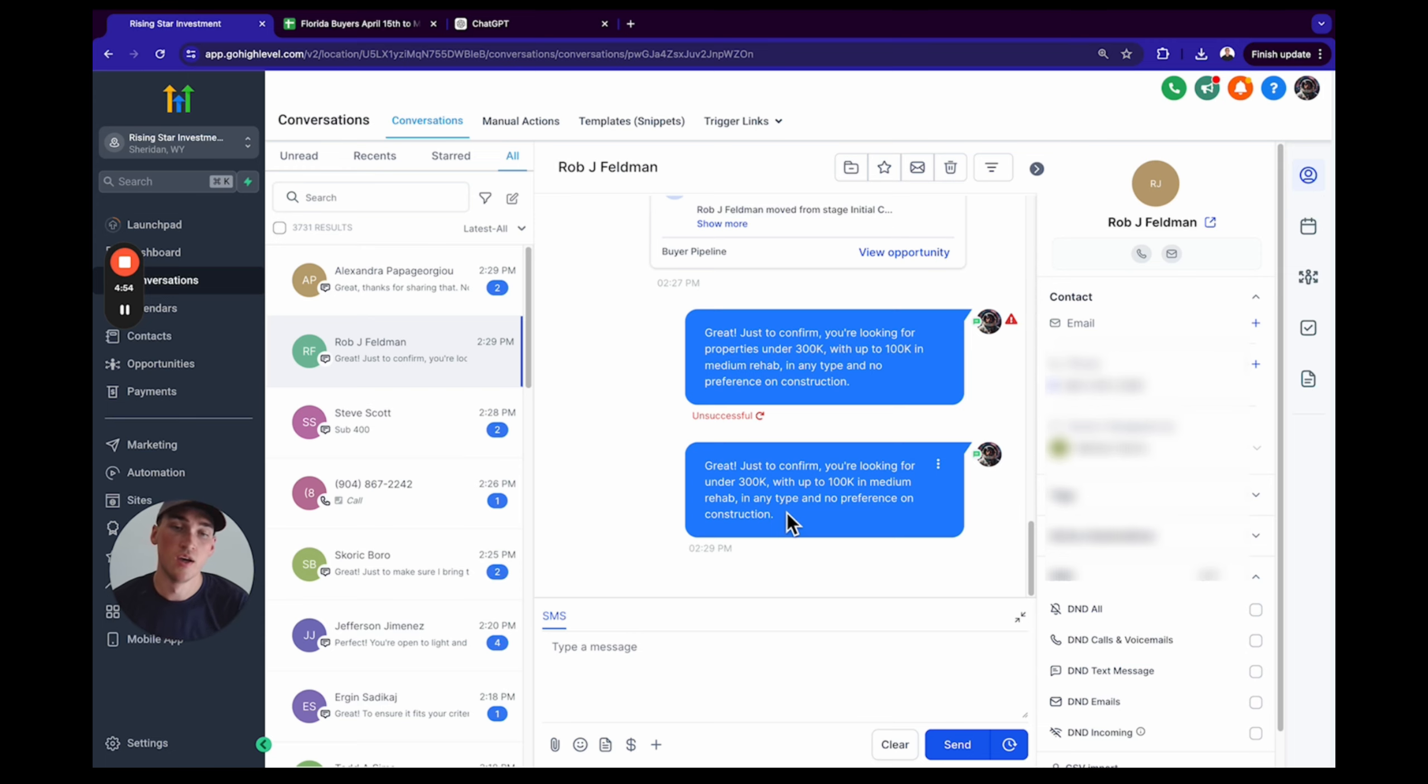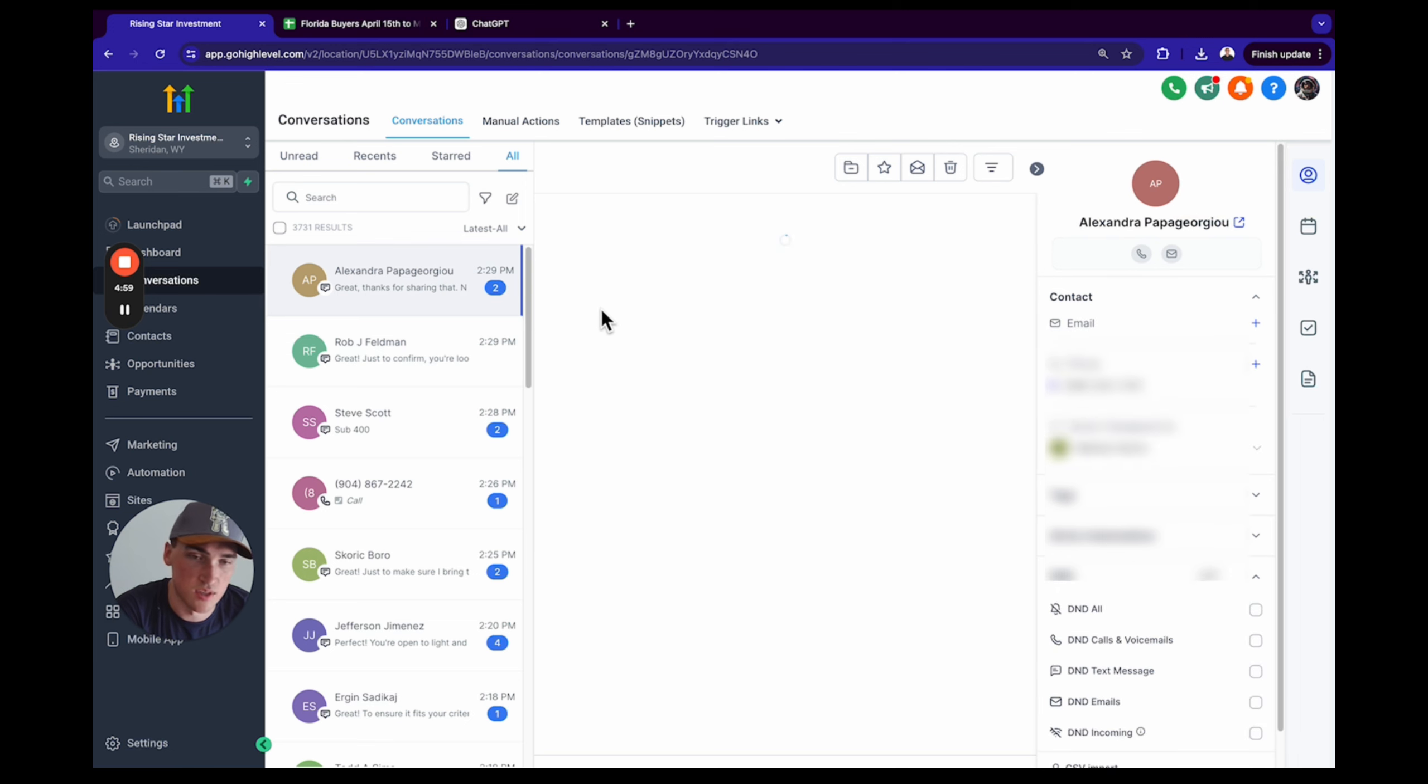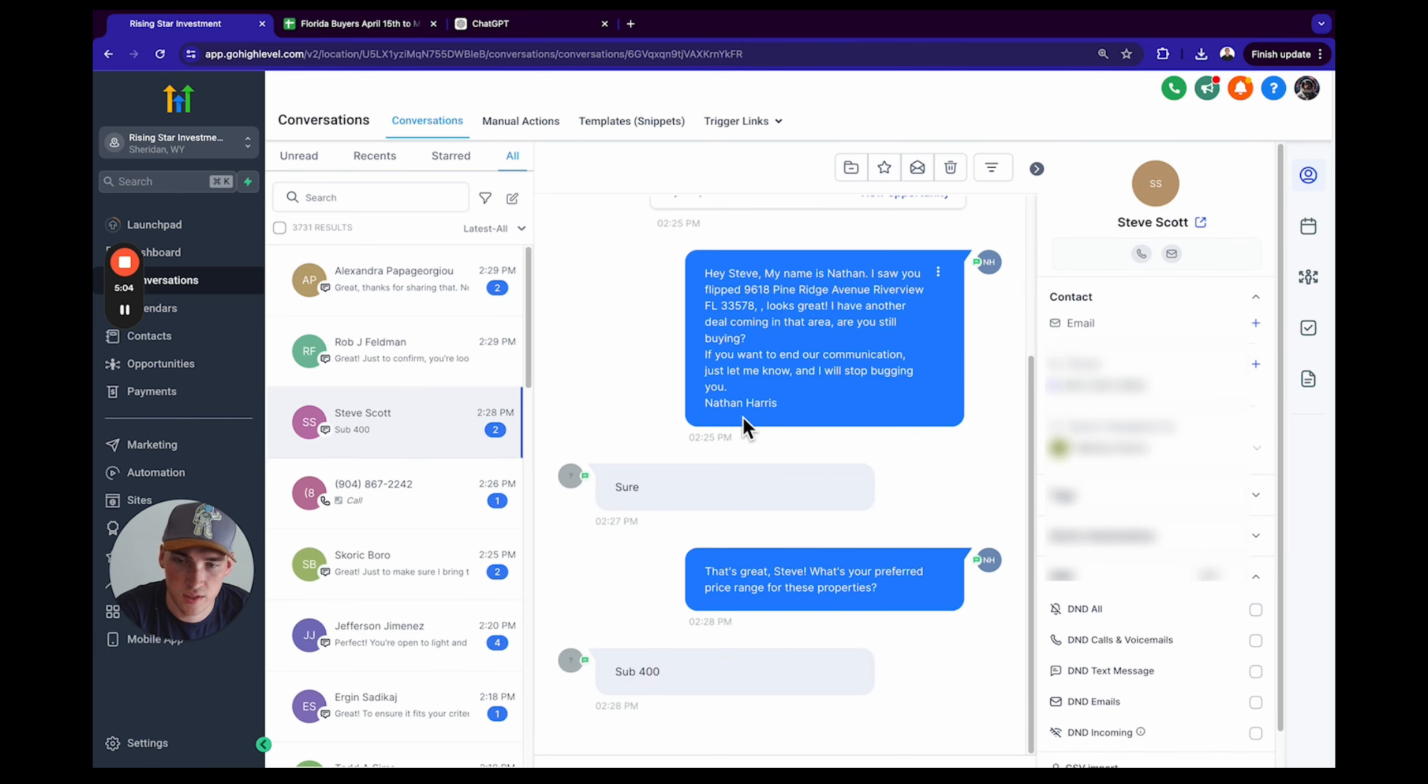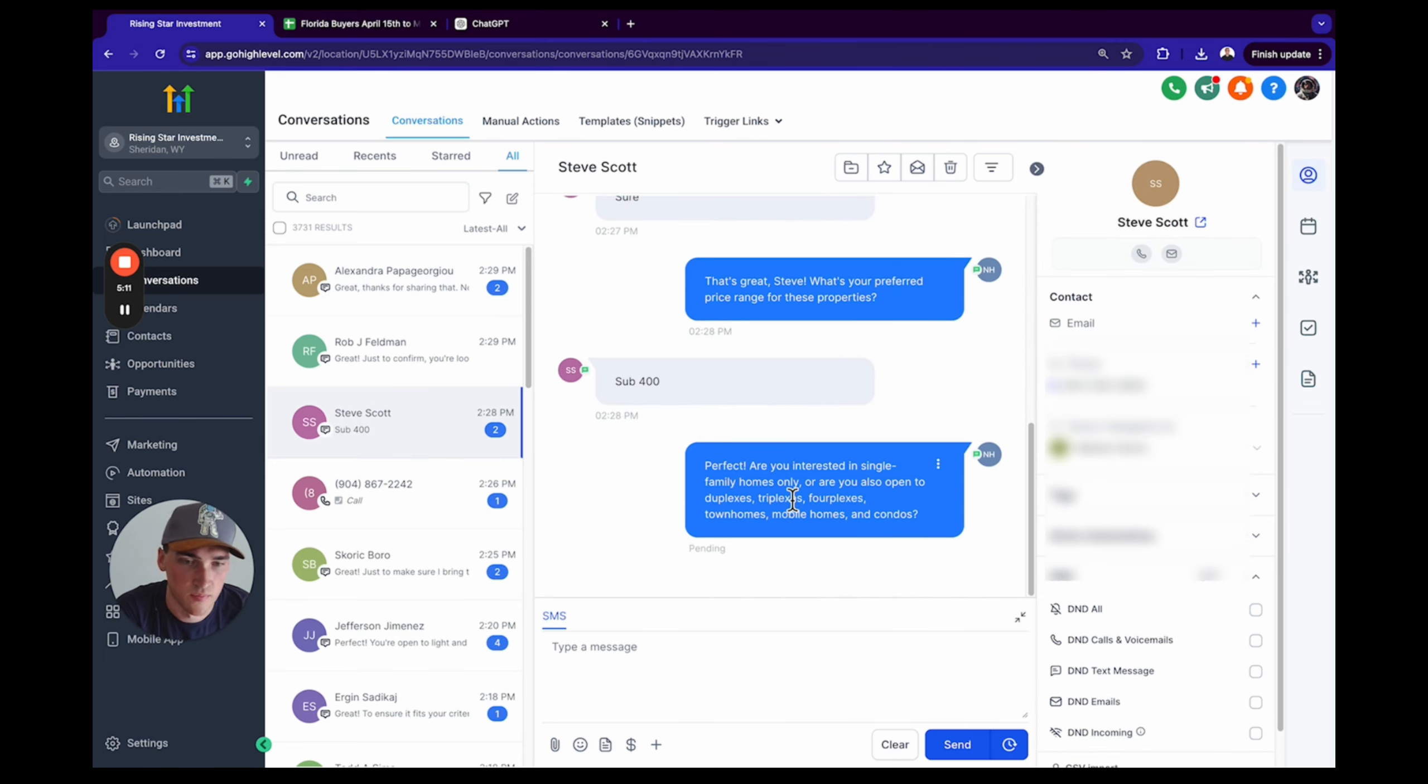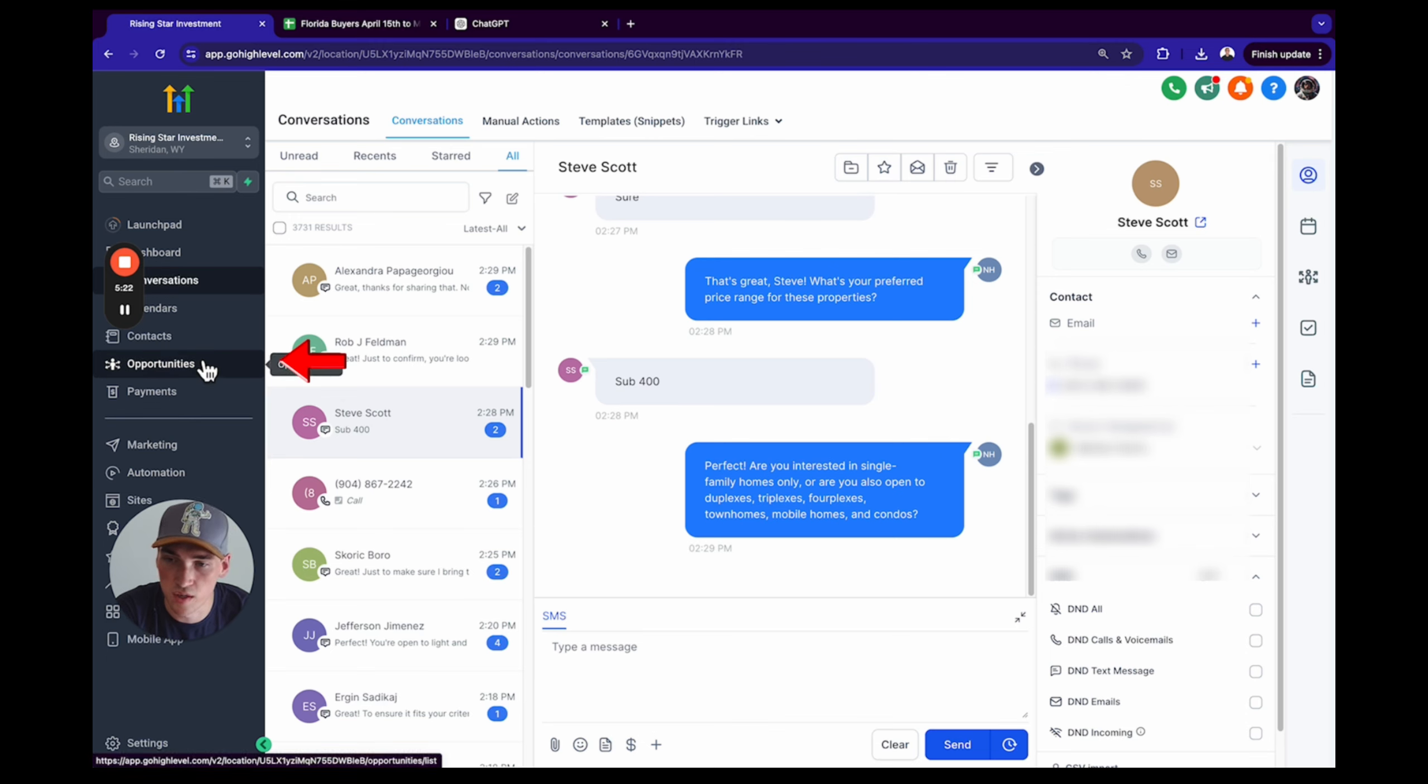Most of the time you're going to be good. Look, this one is running well. Steve says 'sub 400.' Another message is going to come out after about a minute. Perfect: 'Are you interested in single family homes or are you also open to duplexes, triplexes, townhomes, mobile homes, and condos?' So this is really cool. It's running on its own.